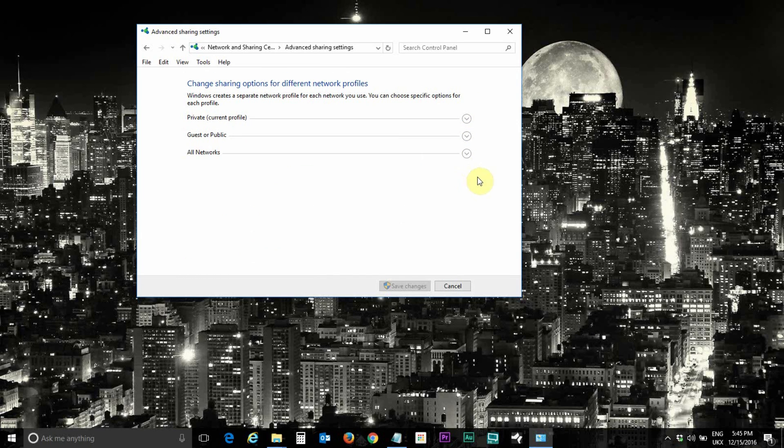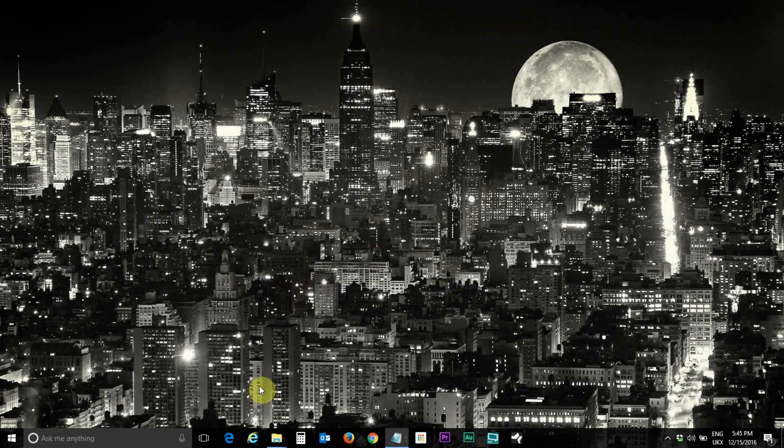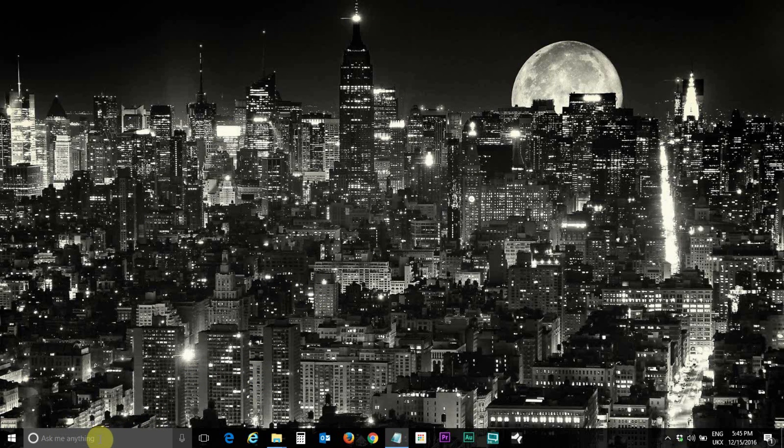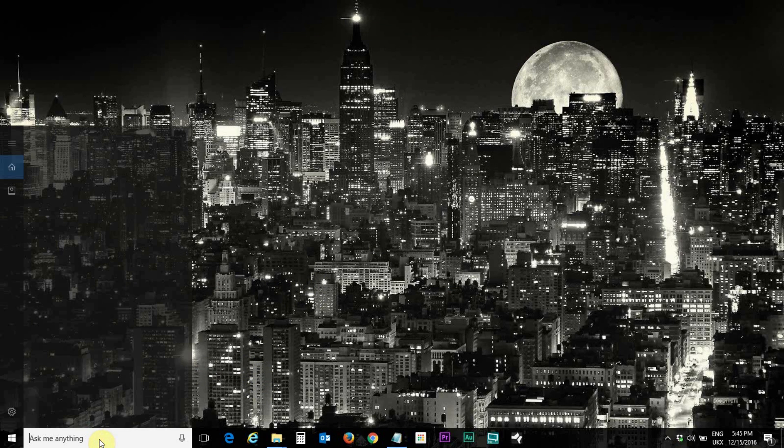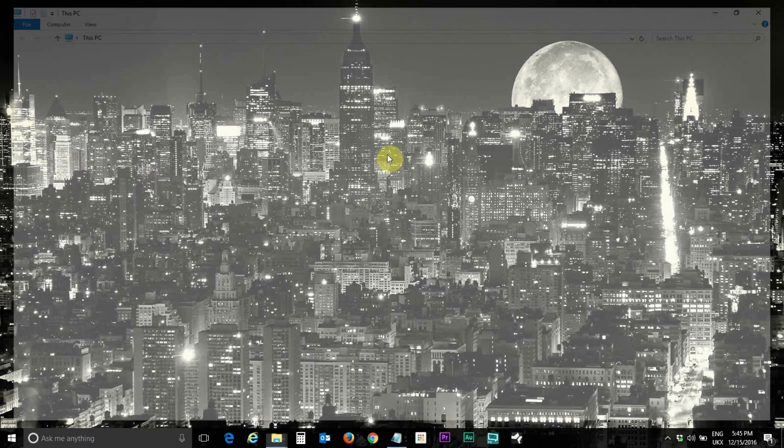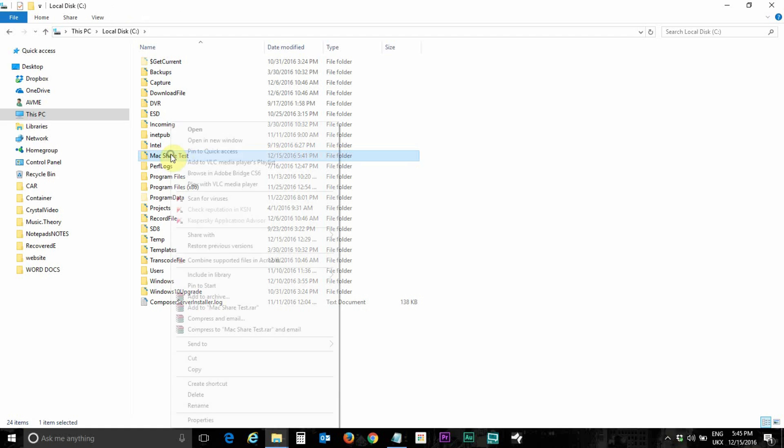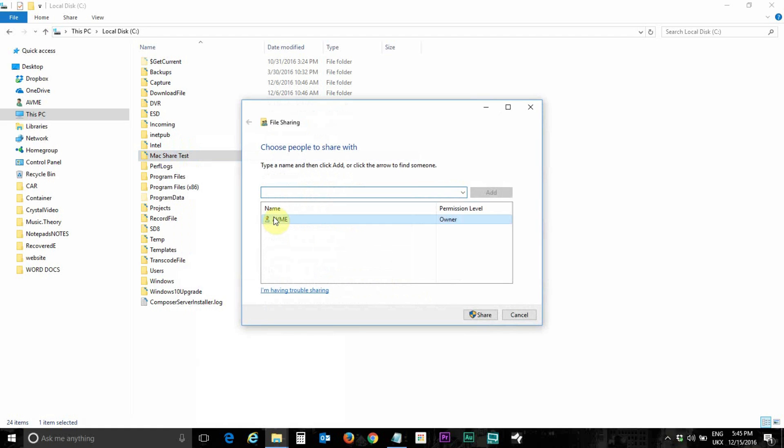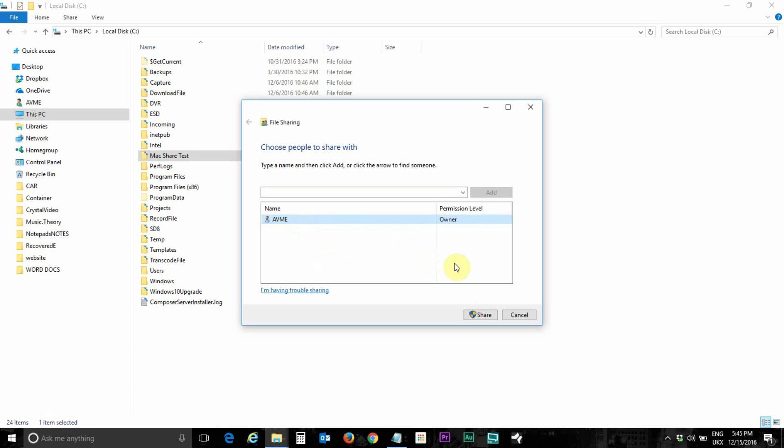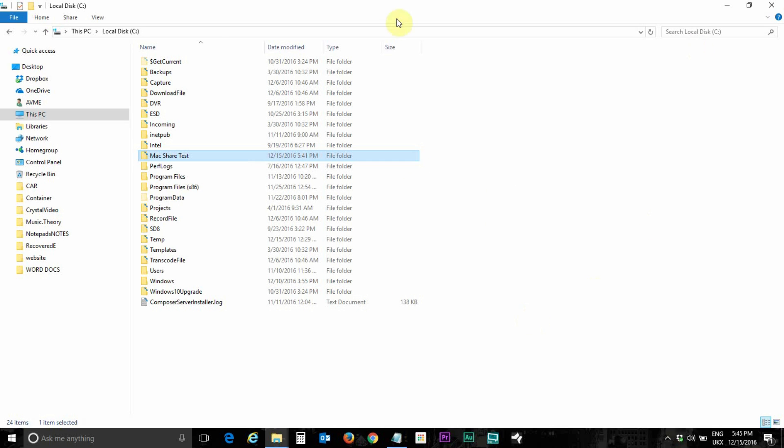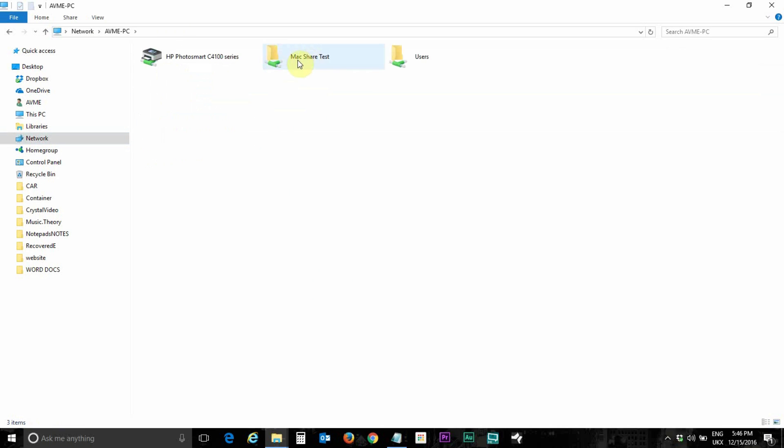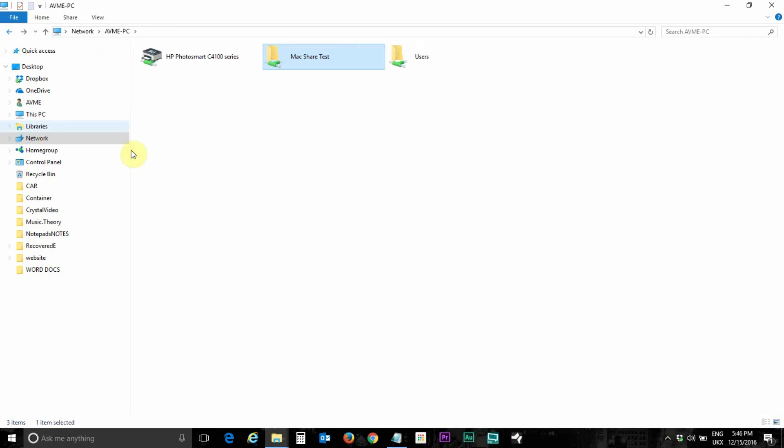Next step is to create a folder in this PC and you have to create the folder inside C Drive or any other hard drive, don't create it on the desktop. I've already created one called max share test. Right click on it, share with specific people and just select the user name or the user of your computer and click on share and click on done. Now if you go to network here your PC will appear here, double click on it and this is the folder max share test and at the moment it's empty.